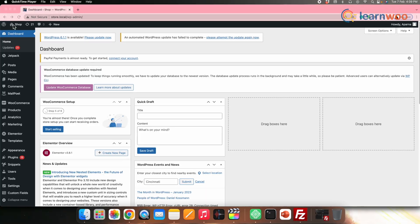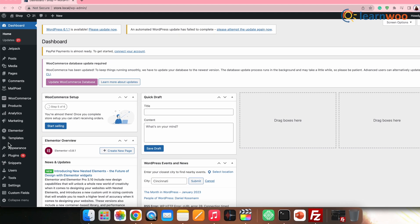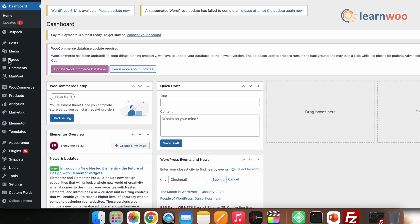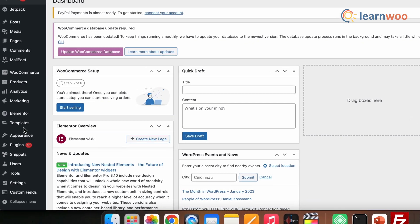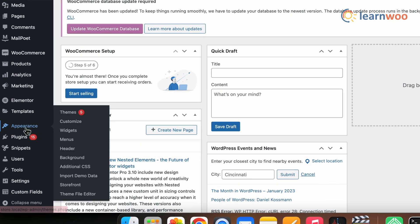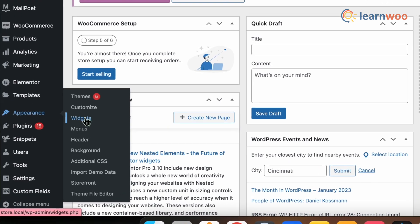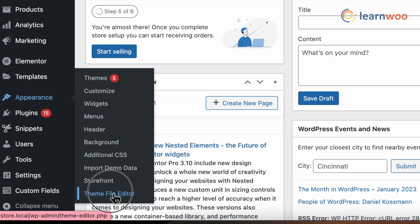Now let me first show you how to edit the WordPress source codes by using the WordPress theme editor. For that, go to the WordPress dashboard, then Appearance, then Theme File Editor.